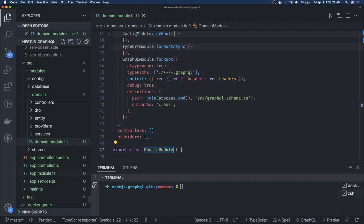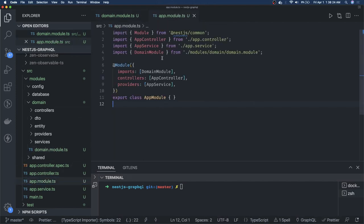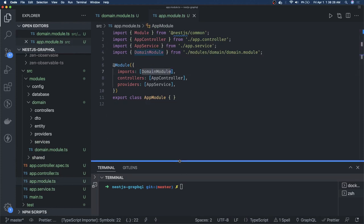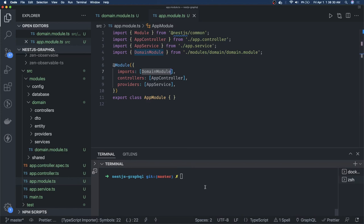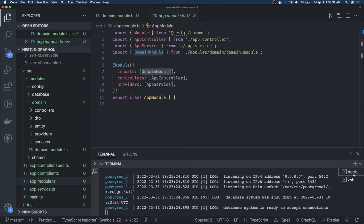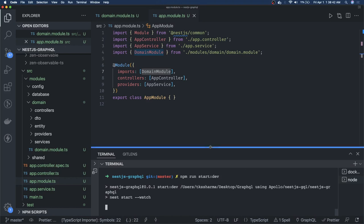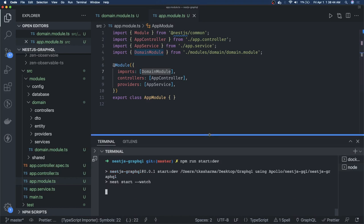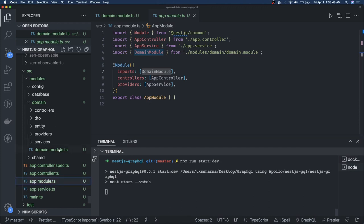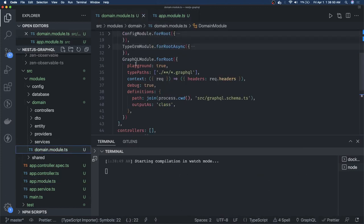This domain module can be imported in the app module. I've already added the domain module. Since we already have the Docker container running with docker-compose up, I can just run npm run start:dev and let's see. We are doing live debugging, so if there is any error we will try to debug and fix it.